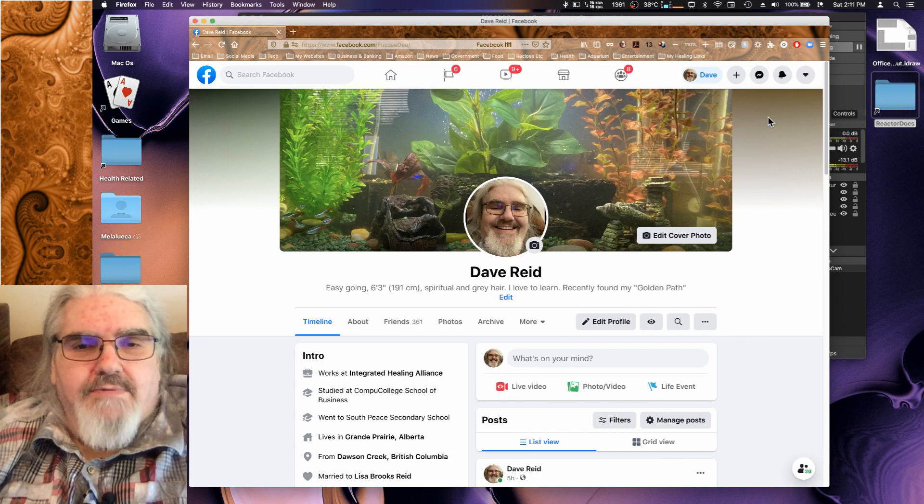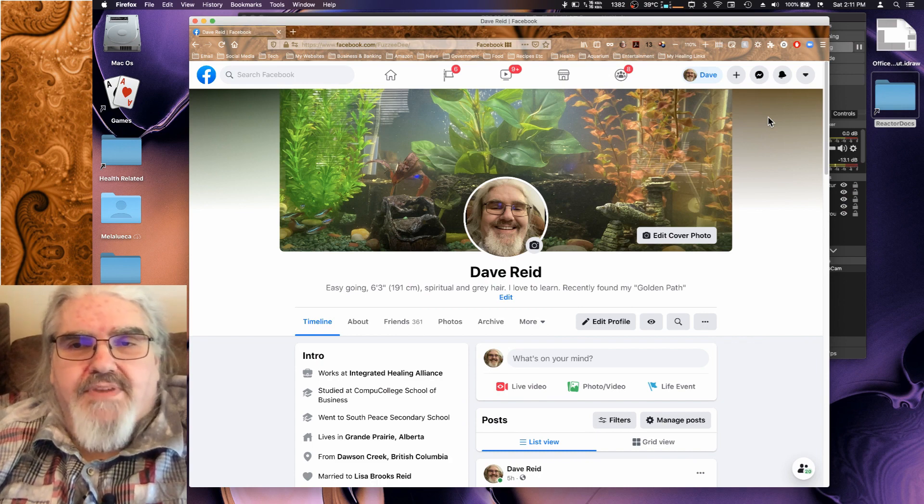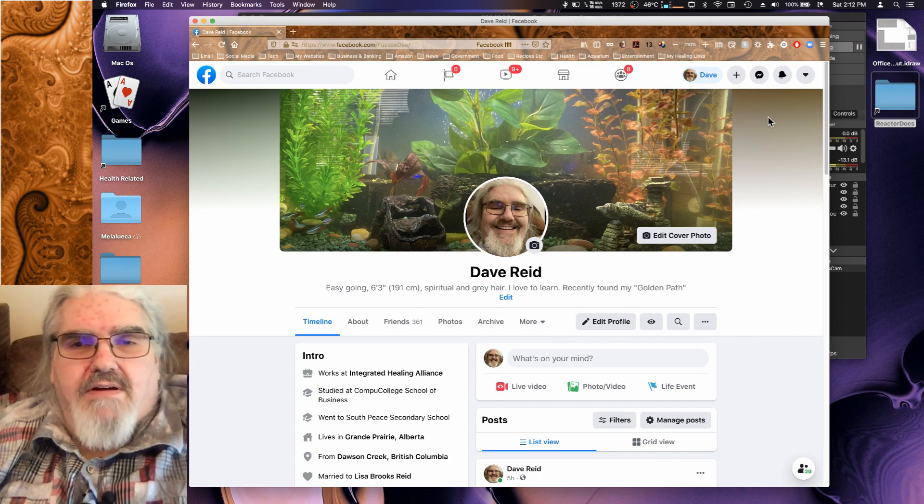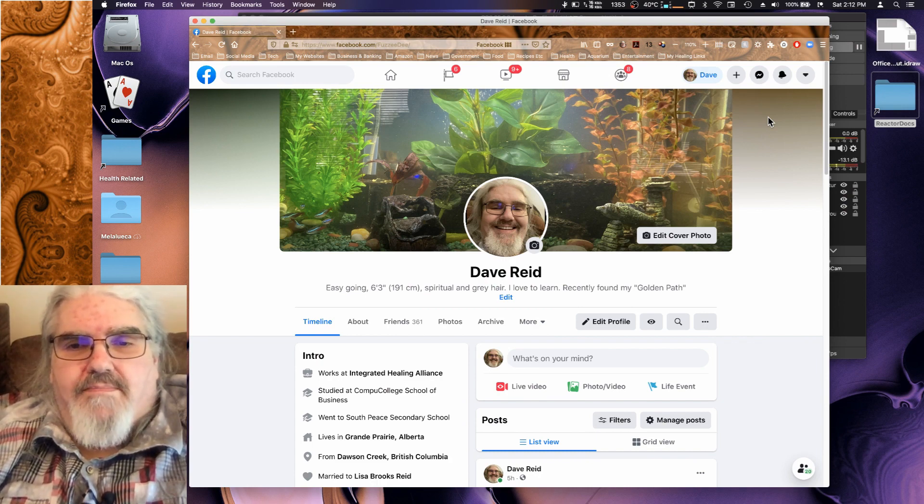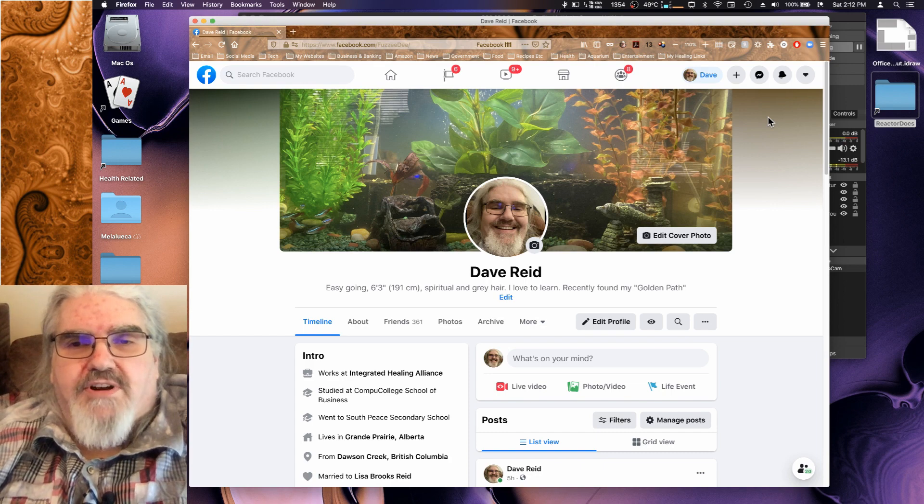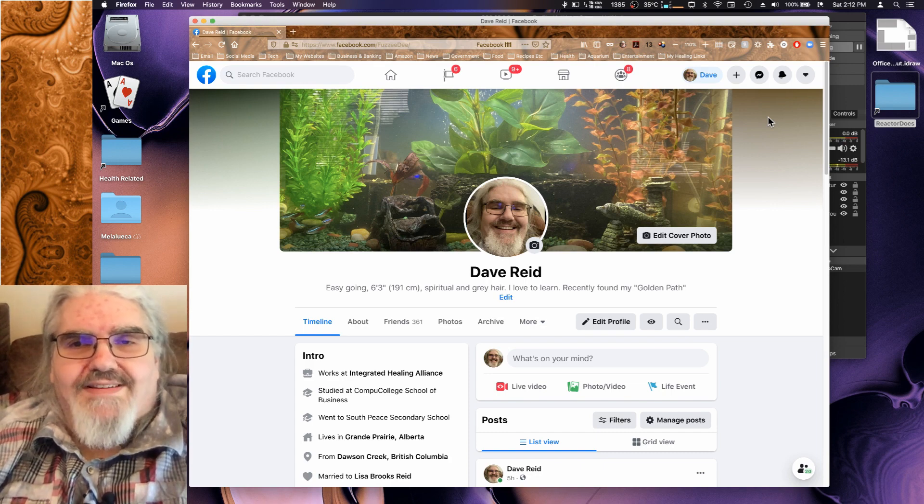All right, thanks for sticking with me. Here I am on my Facebook page. First, I'm going to talk a little bit about what this hack is.